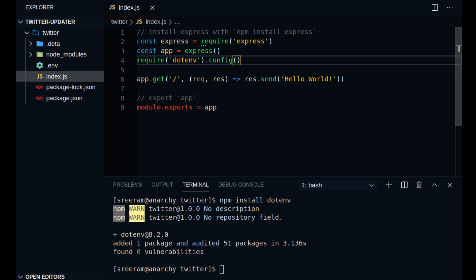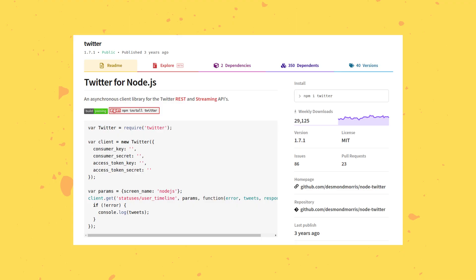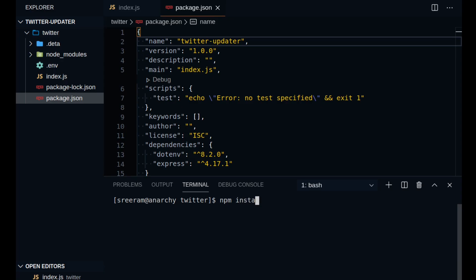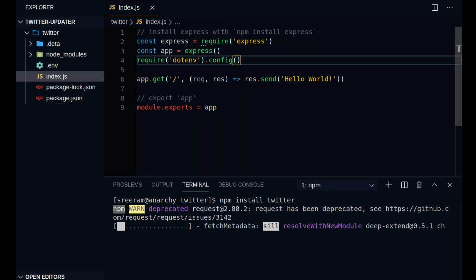we need a mechanism to call the Twitter API from our server. So there is this neat little npm package named Twitter, obviously, that you can install and easily use the Twitter APIs. Install this package by running npm install Twitter. Now that you have the Twitter package installed,